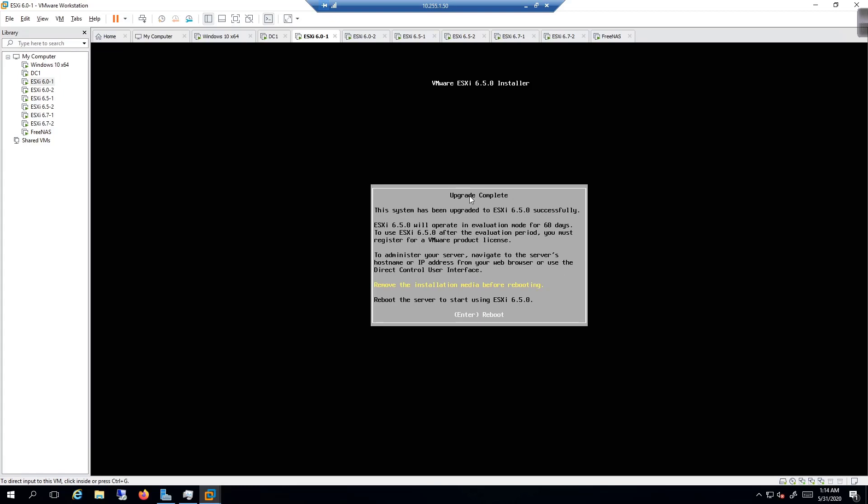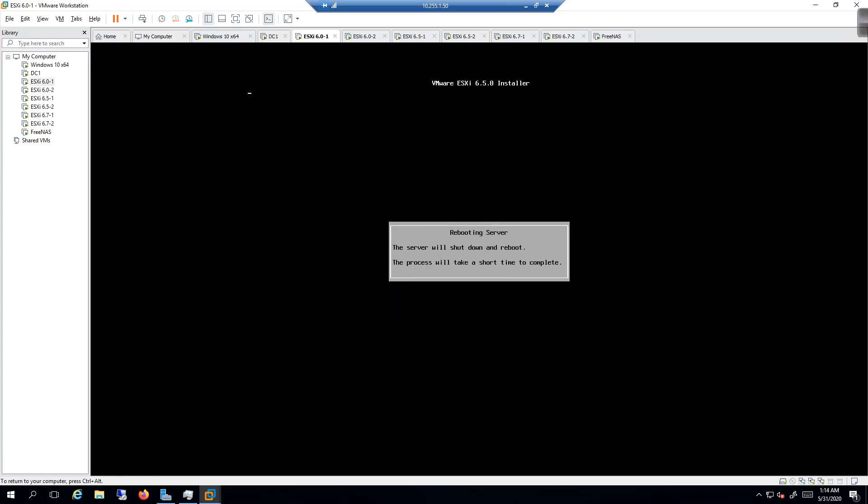All right, it says the upgrade was complete. We have upgraded 6.5.0 successfully. We're going to hit the enter key and reboot. We'll boot into 6.5. The next thing we're going to do is wait for this to reboot, then we'll log in with the web client to validate that it's working.